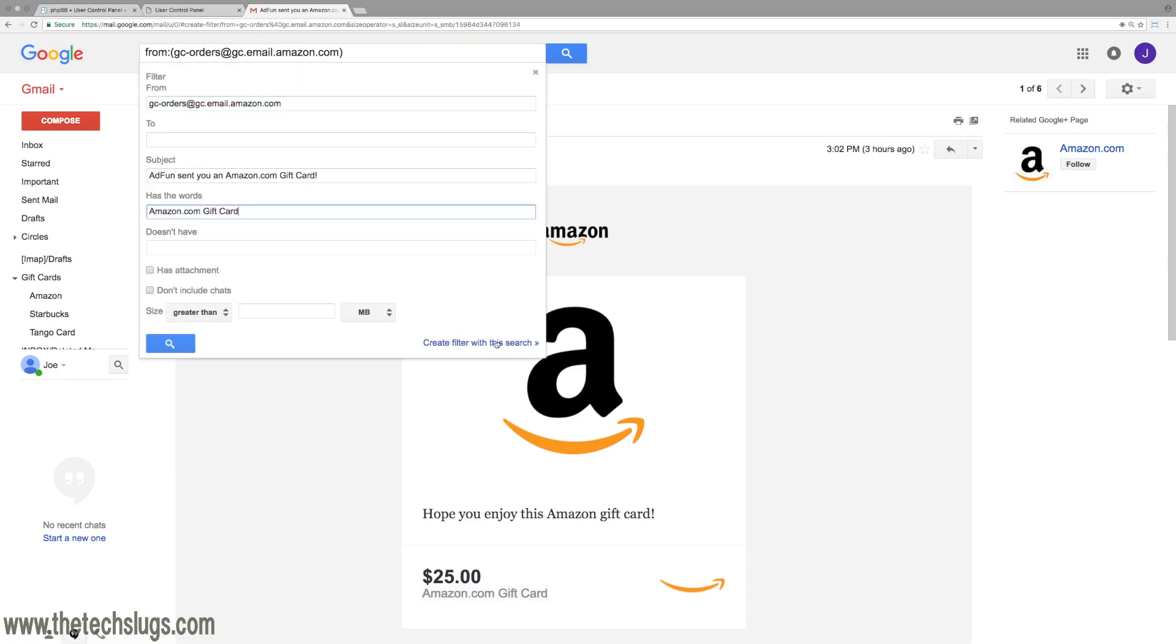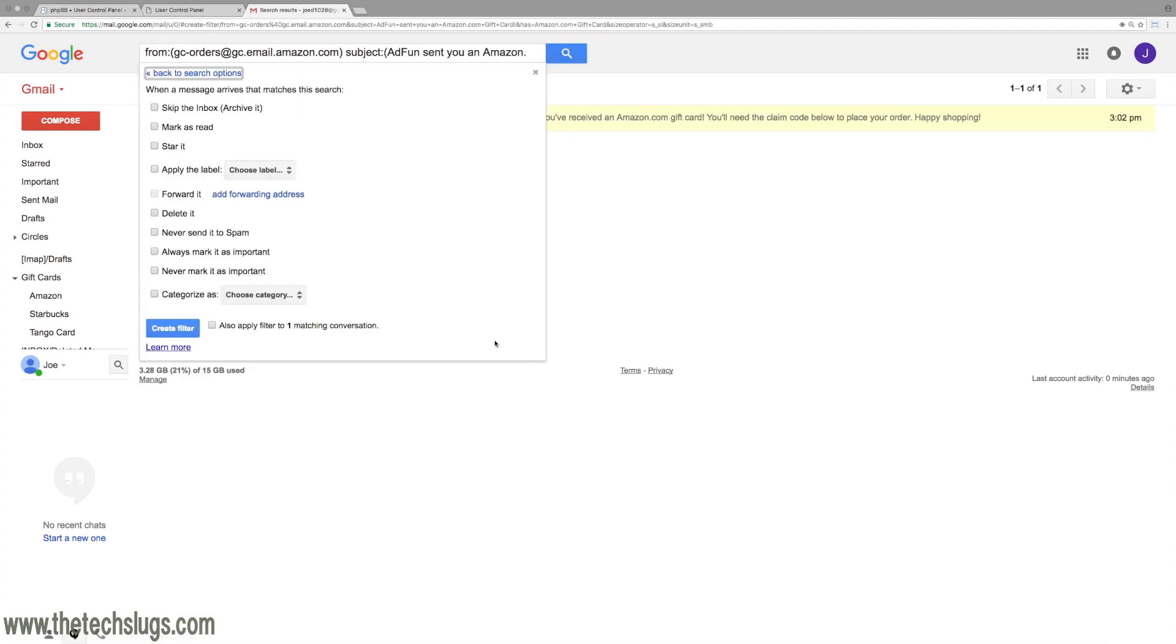That looks non-variable to me. Then create filter with this search. As you can see, we only have one here—usually I delete them when I'm done with them. Then from this point, you tell Gmail what you want to do with it once it receives those kind of emails.